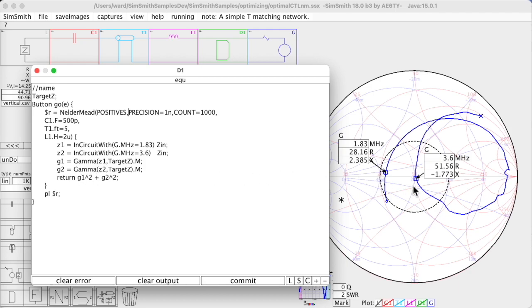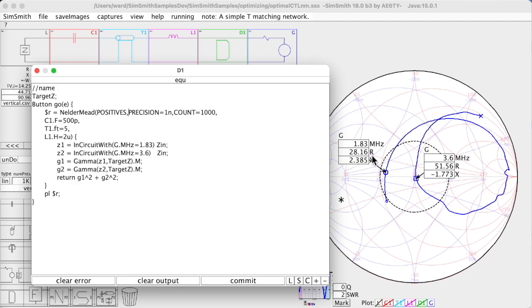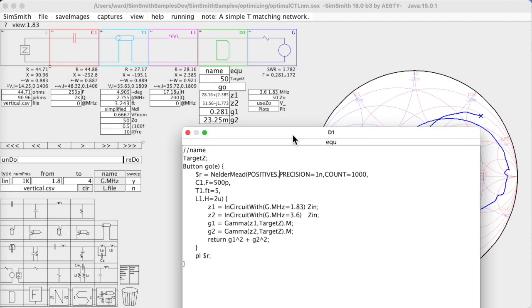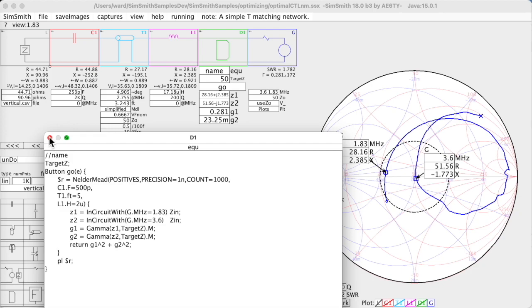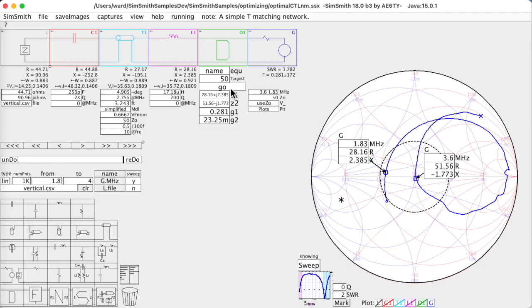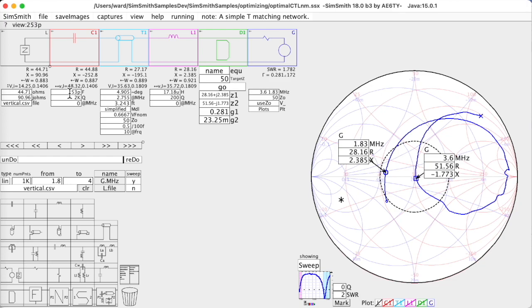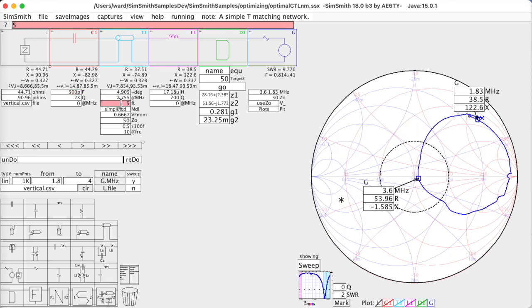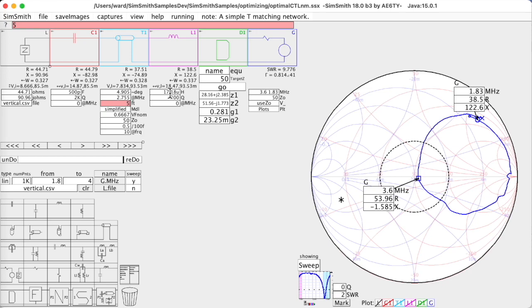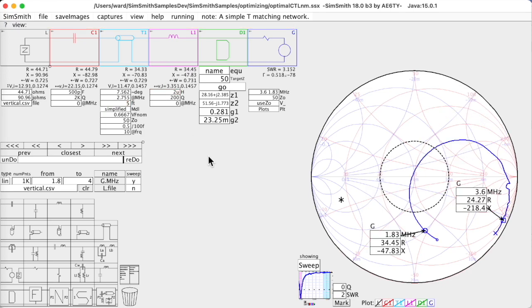So by squaring them, what I've done is I've said the impact of these really small changes in the one that's in the center is minimized compared with the impact of the larger one change out here. So if I just go ahead and run this, it's hard to know that it ran. So let me set this to be 500 puff, this to be 5 feet, this to be 2 micro henrys - that's kind of what it started out with. And now it's going to try to optimize this. So I'm going to say go.